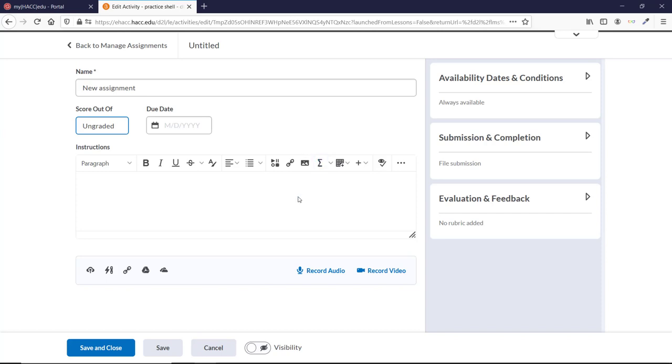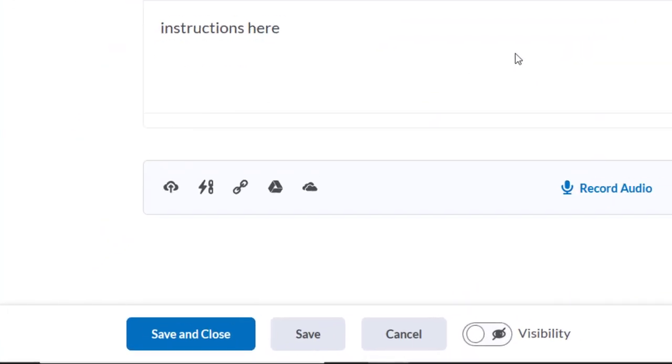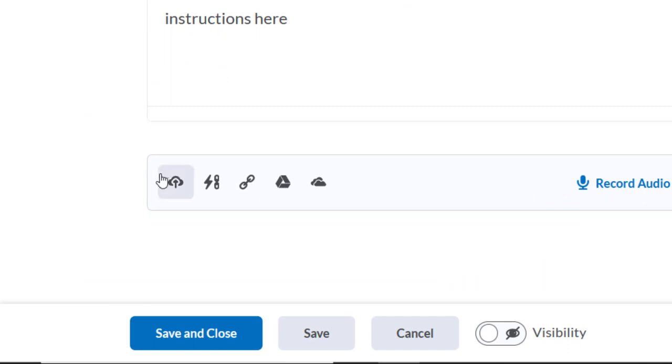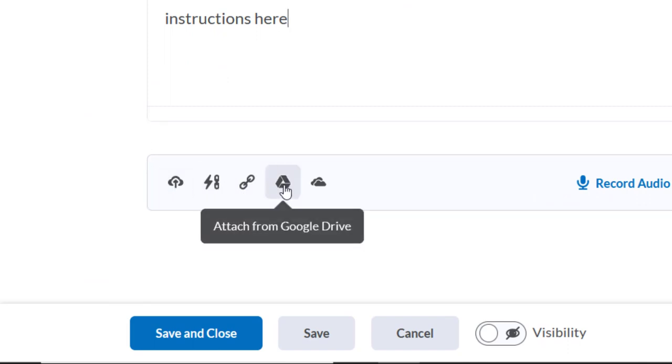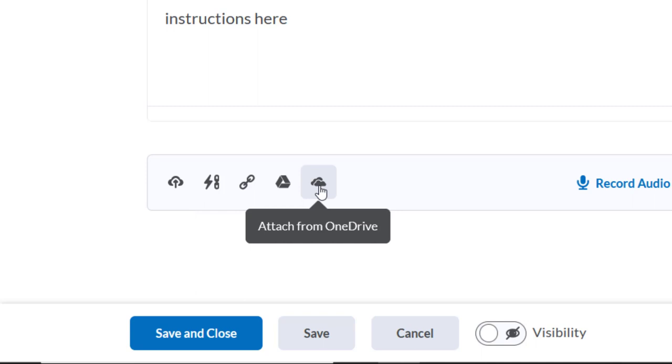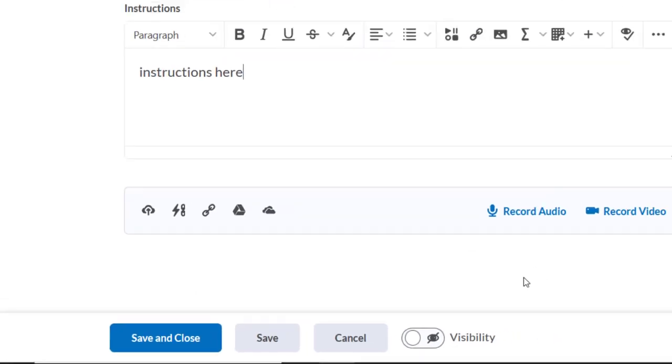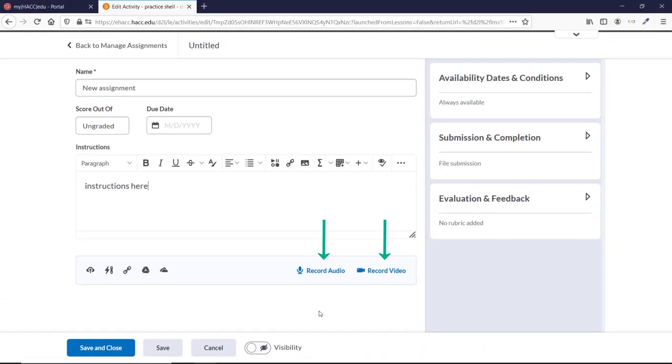You can type instructions in the text box if you have any, and you can upload files or links using the icons at the bottom. You can also record short audio or video instructions if you want.